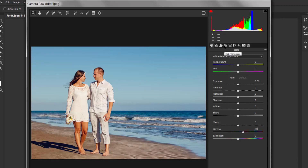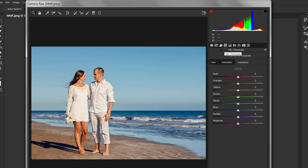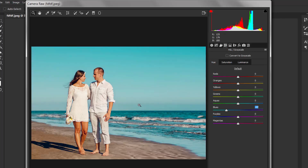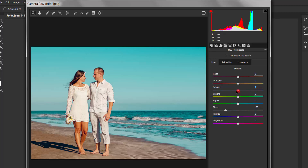Now switch to the HSL panel. In the Hue tab, if we change the blue to the left side, the blue color changes into teal. So let's keep the blue at minus 50. Now if you decrease the yellow, we can get an orange color on the subject. Let's keep the yellow at minus 100%.